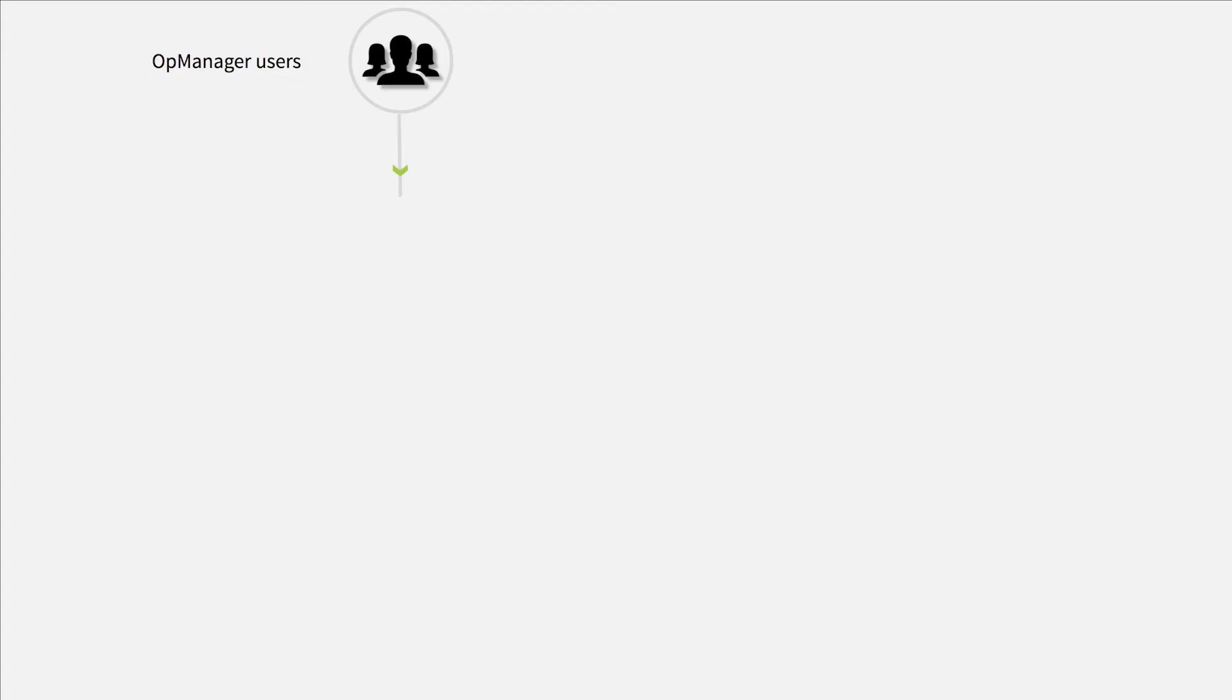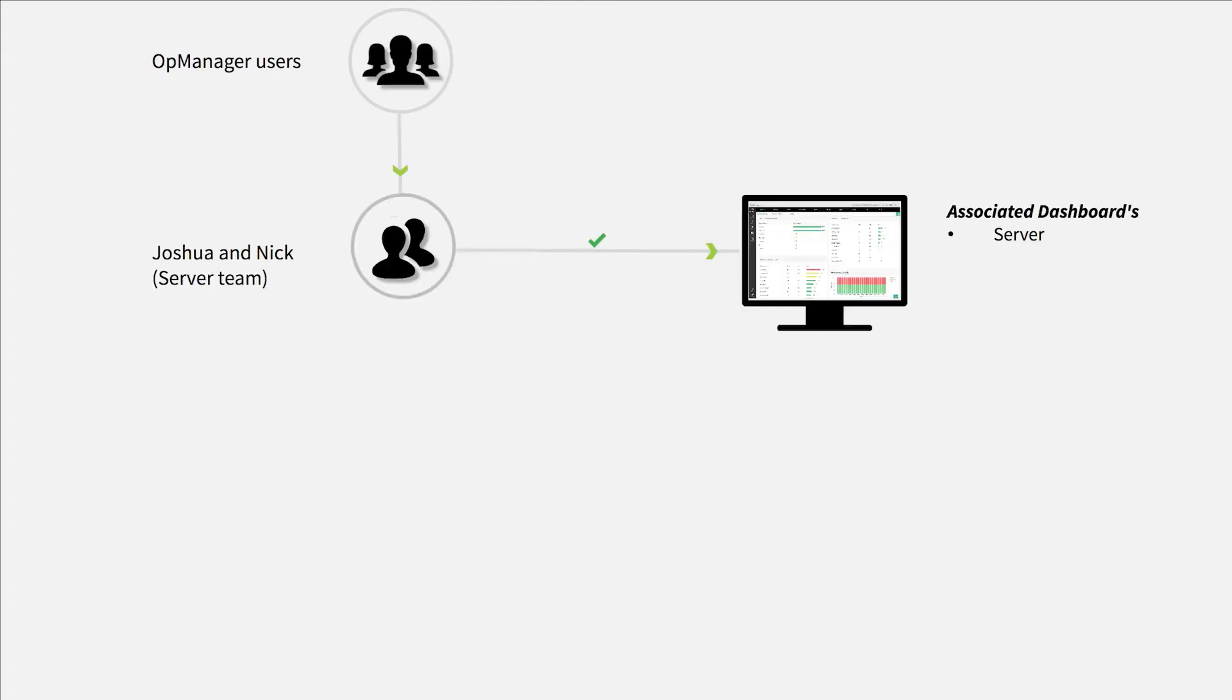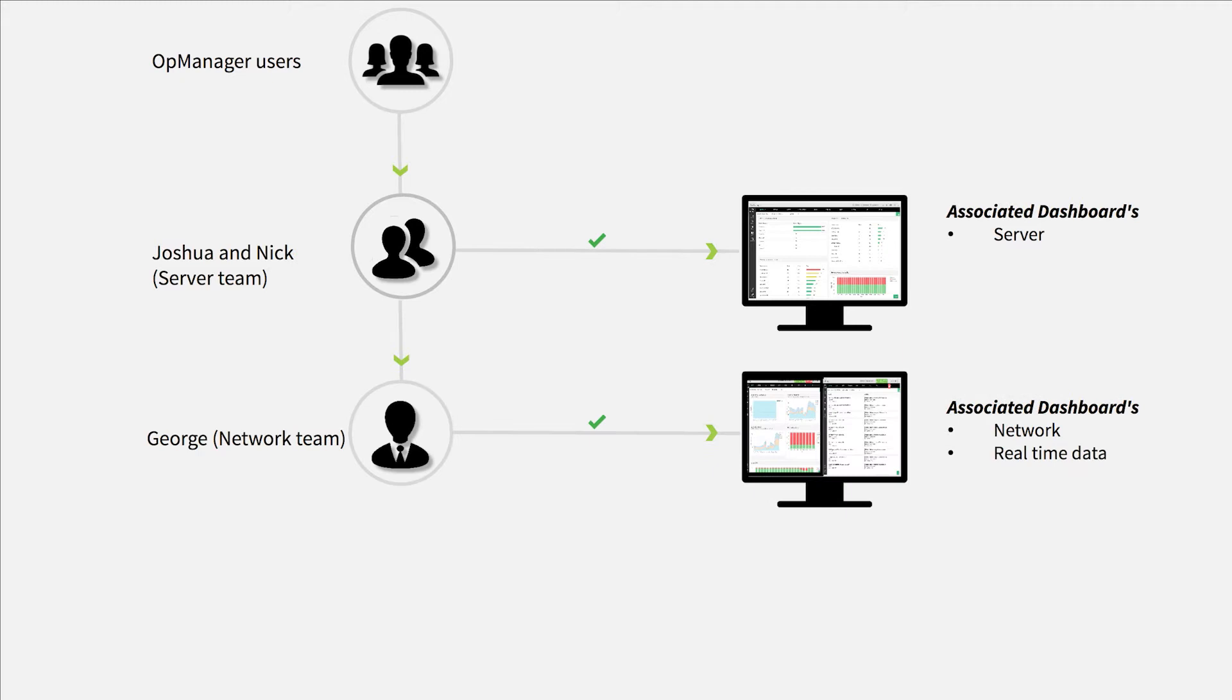Say I want to permit only Joshua and Nick from the server team to have access to the server dashboard while restricting users from other departments from viewing it. In this case, members from other teams like George from the network team will have access to their department dashboards only.